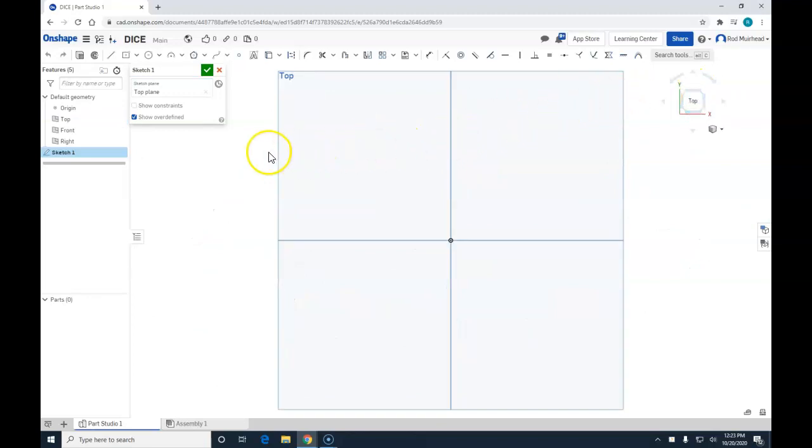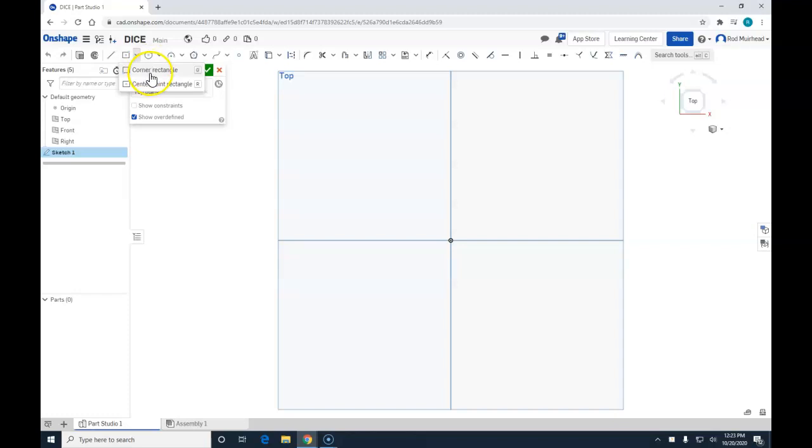We need to create a rectangle for the dice. We are going to come over here and click on the drop down menu for rectangle. We are going to use center point rectangle.